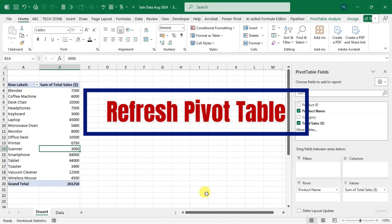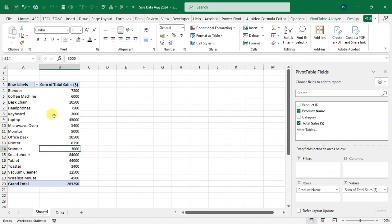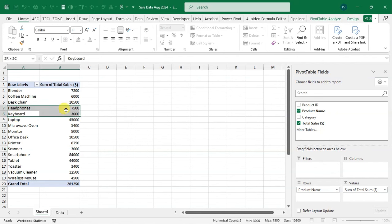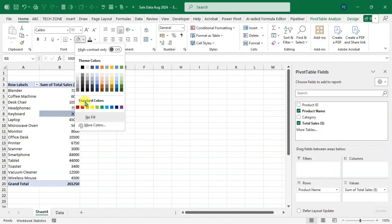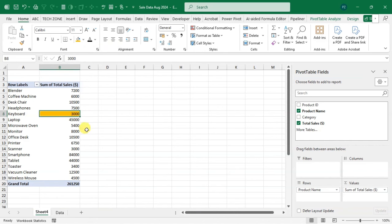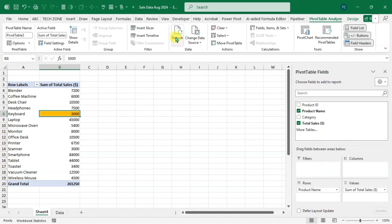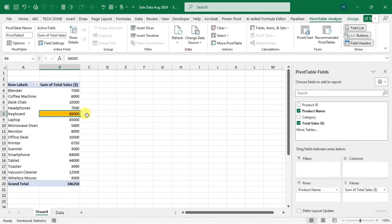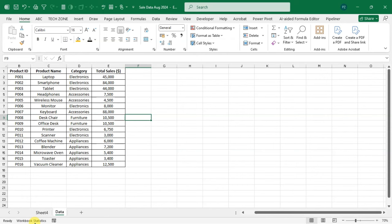Trick number four: Refresh Pivot Table. I changed the Keyboard amount in the source data from 3,000 to 88,000. Going back to the pivot table, it still shows 3,000. To update it, go to PivotTable Analysis, in the Data group click the 'Refresh' drop-down arrow, and select 'Refresh All'. Now the pivot table shows 88,000. This is how you refresh your pivot table after changing source data.